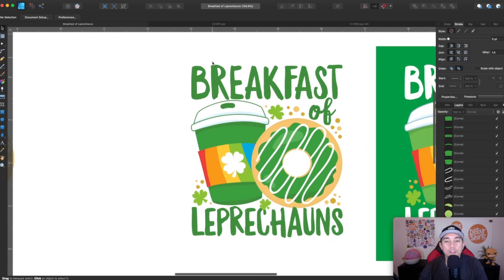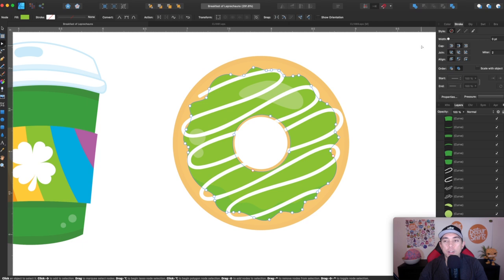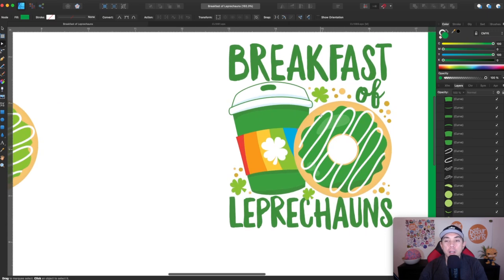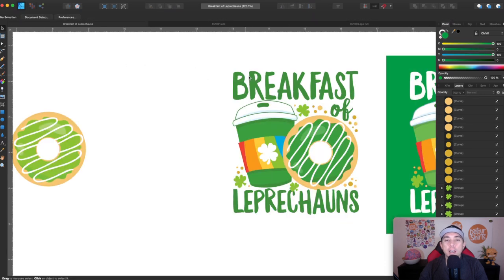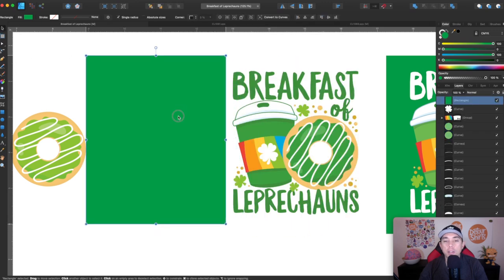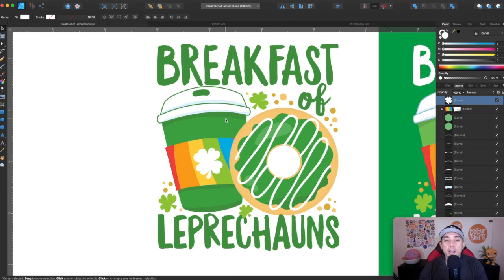I came up with Breakfast of Leprechauns. You can see I'm using the donut — I colored it because you can go in and just change the color since it's a vector. So I changed the color to kind of match the cup here. And I also took my font — Glorious Sunday Title and Glorious Sunday Script. Like I say in a lot of my videos, your design should be taller than it is wide — that tall rectangle shape. Breakfast of Leprechauns, using those designs I showed earlier: clovers and dots to fill in the white space.